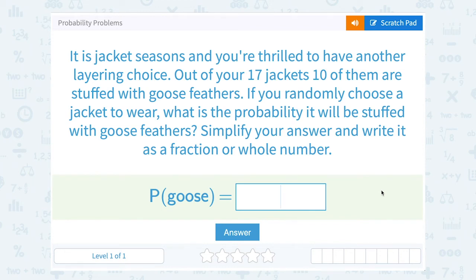Let's take a look at probability problems. It is jacket season and you're thrilled to have another layering choice. Out of your 17 jackets, 10 of them are stuffed with goose feathers. If you randomly choose a jacket to wear, what is the probability it will be stuffed with goose feathers? Simplify your answer and write it as a fraction or whole number.